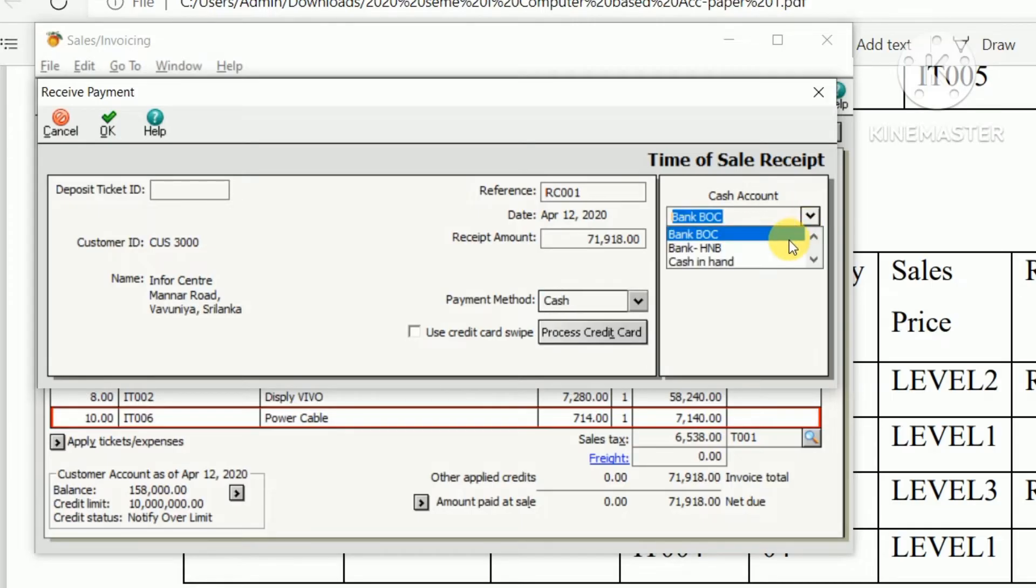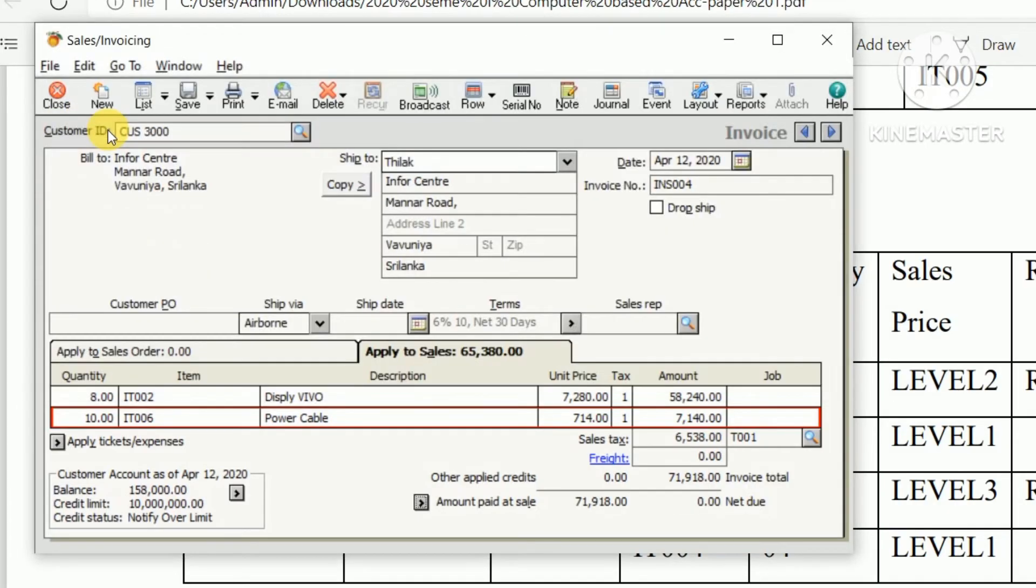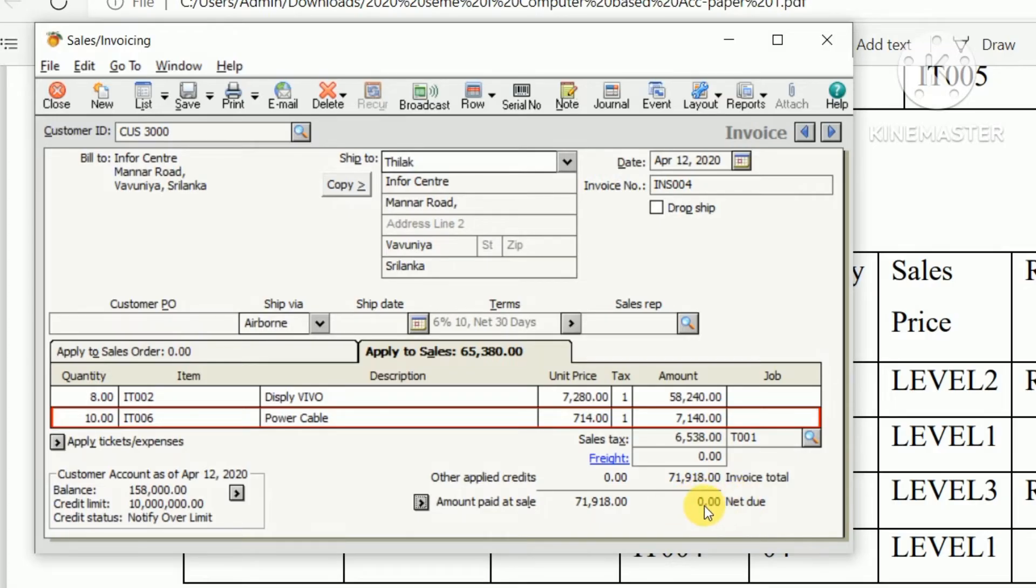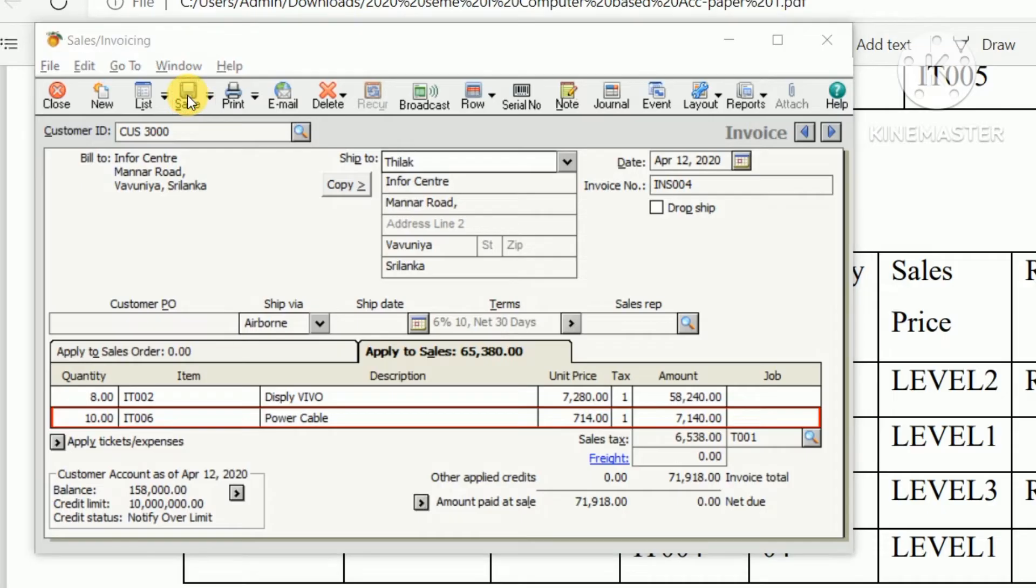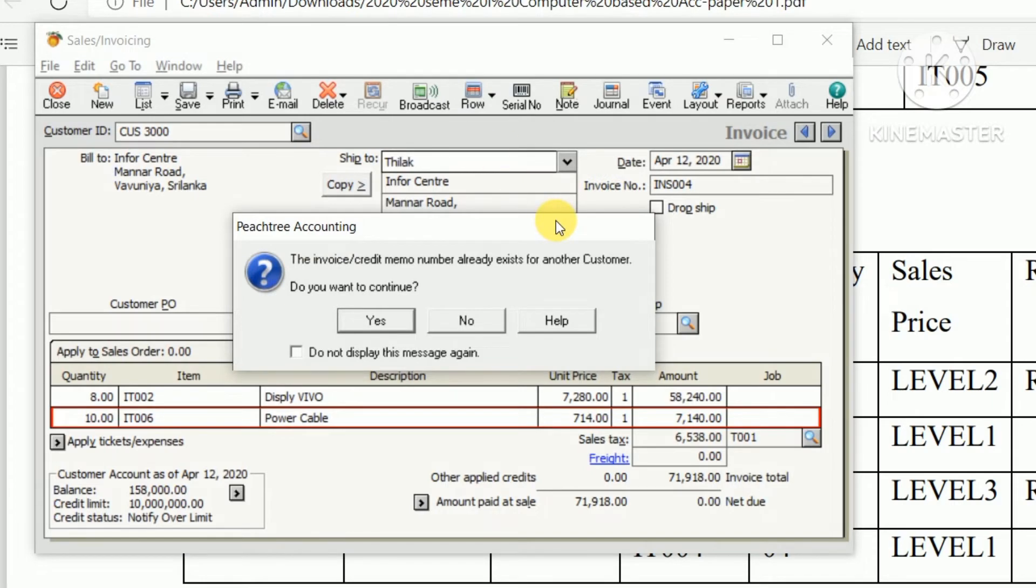After you enter the paid amount the net due is zero, so there's no any due for this customer. Then click save. On the warning message the credit limit of this customer already exists, don't care about this because this is a cash sales and click continue.